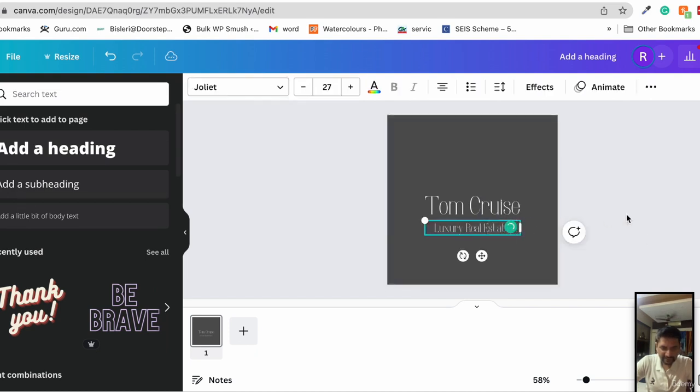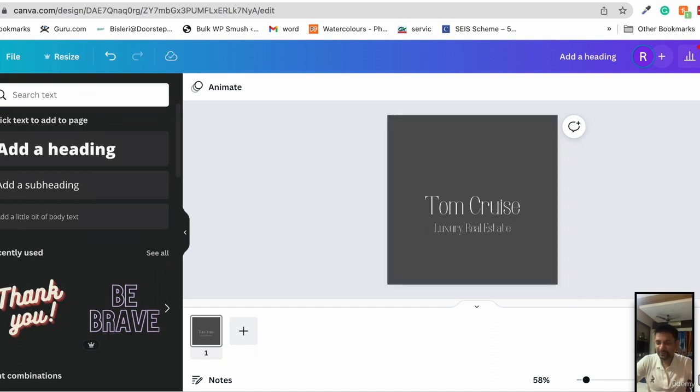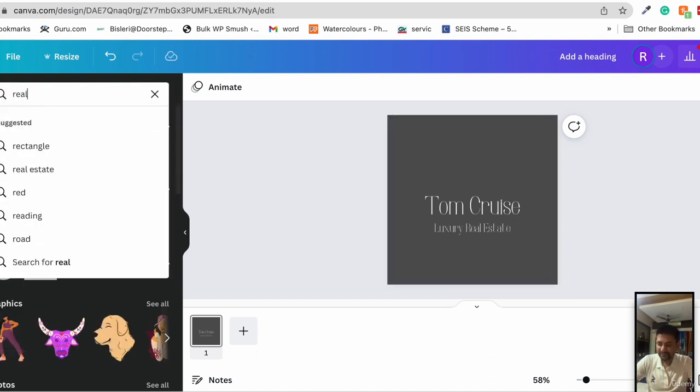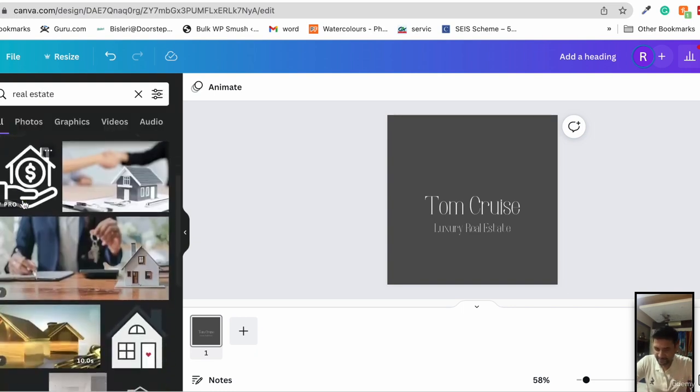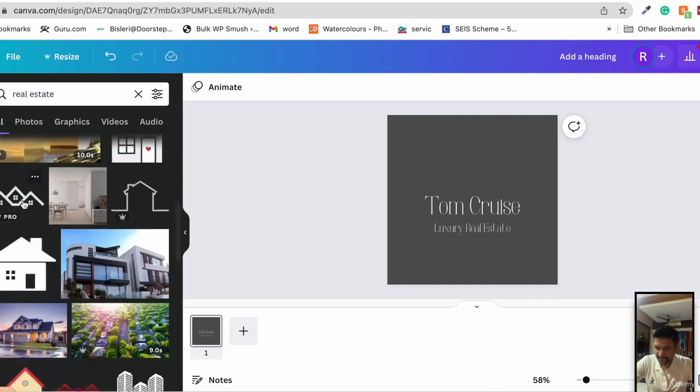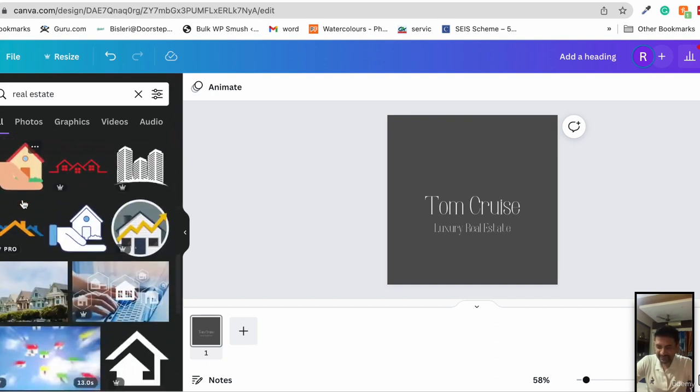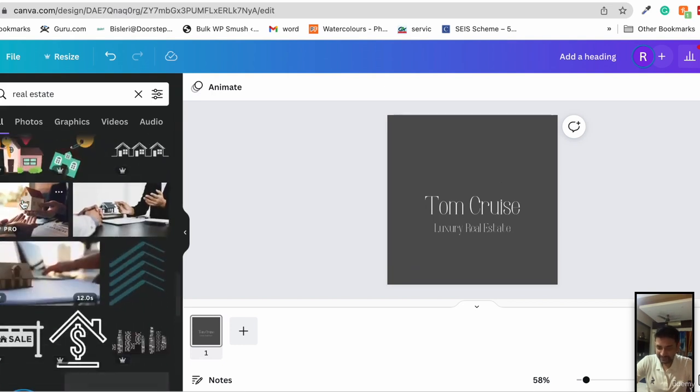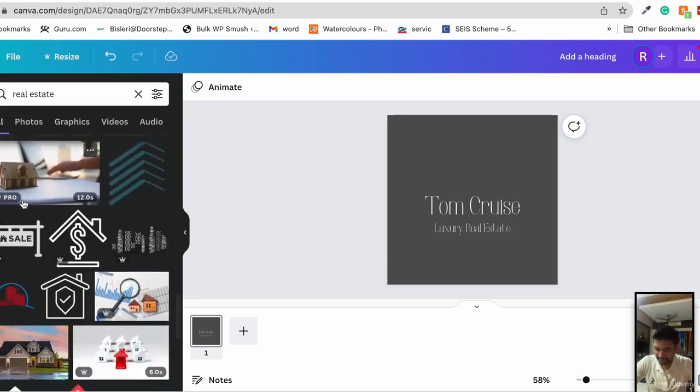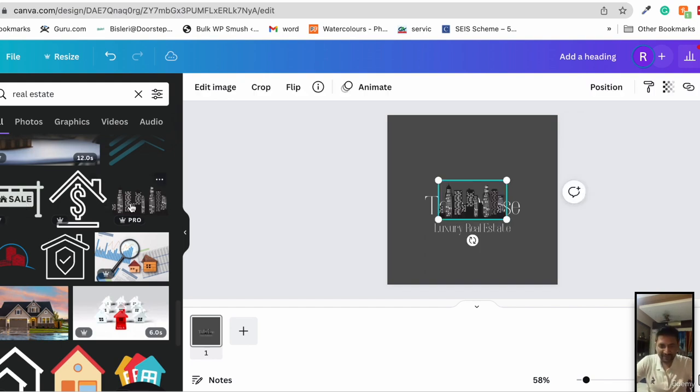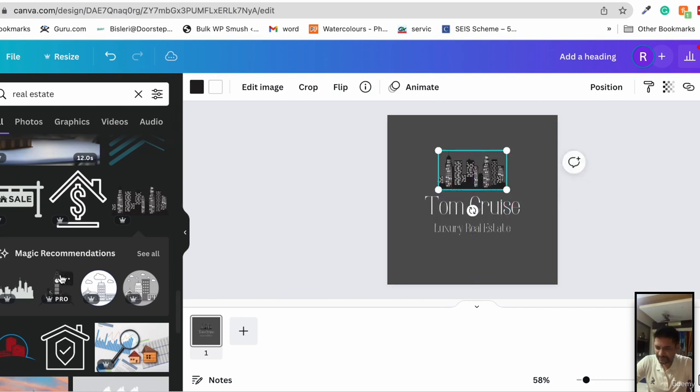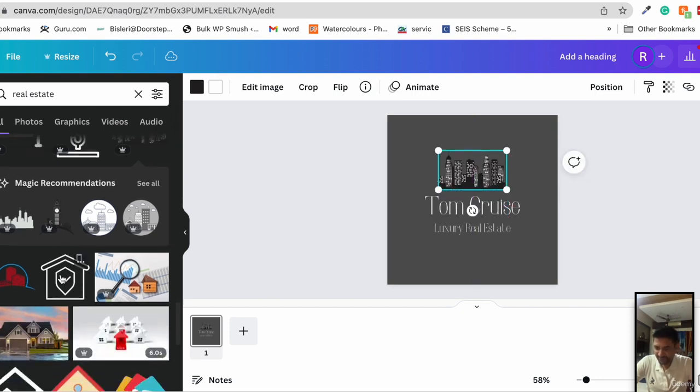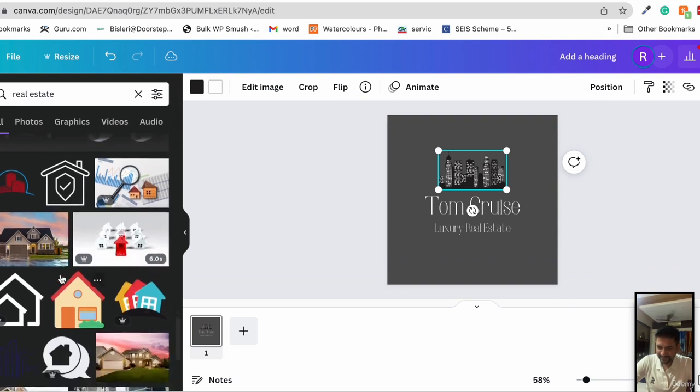Now we need an icon, so we go to elements and search for real estate. These are the options that we see. We're looking for something that looks clean, modern and at the same time luxurious. If it's commercial real estate, we can use an icon like this, but since we're using it for luxury, let's find it out.